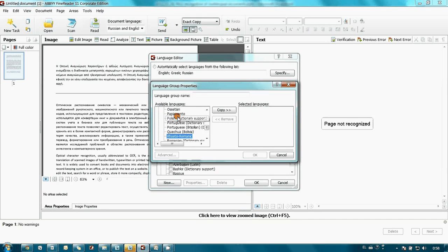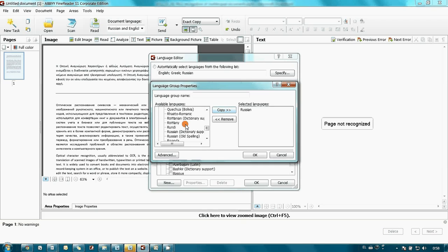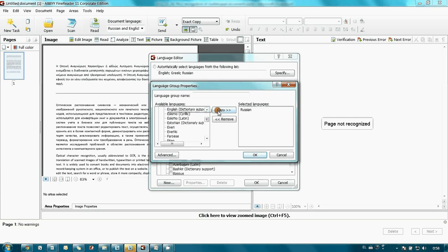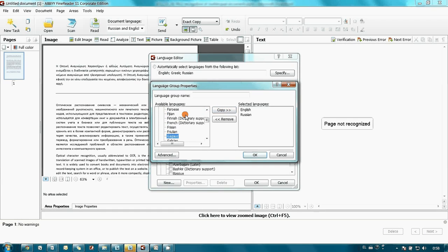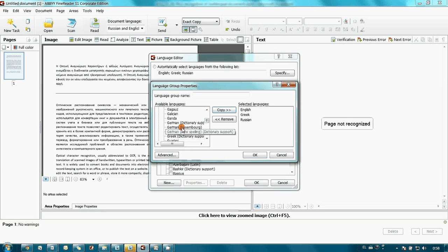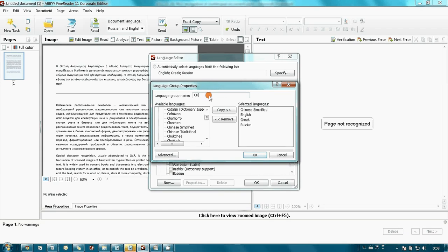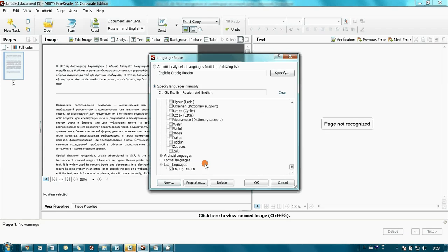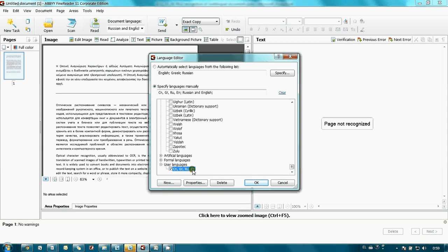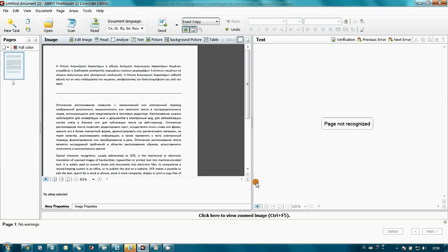I select this newly created group and ABBYY FineReader will do the rest. It will auto-detect all areas, their languages, and recognize them.